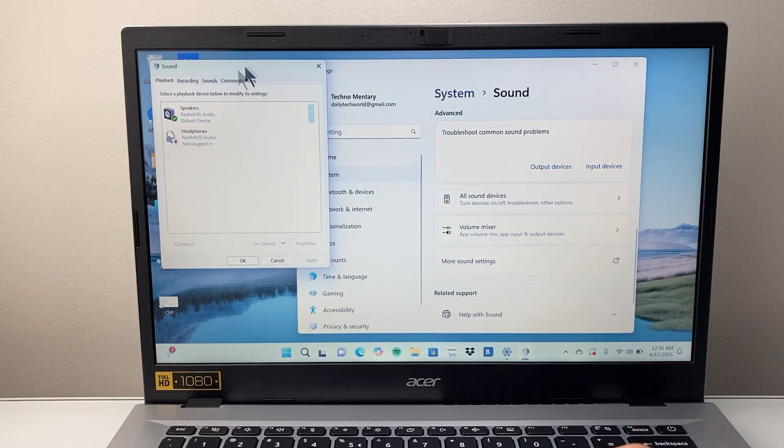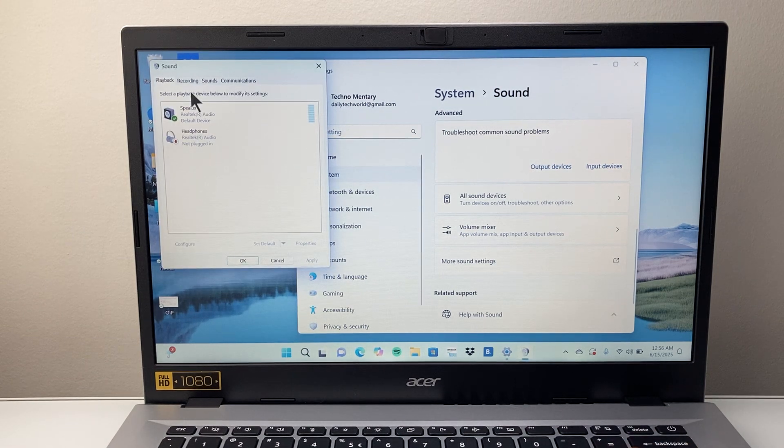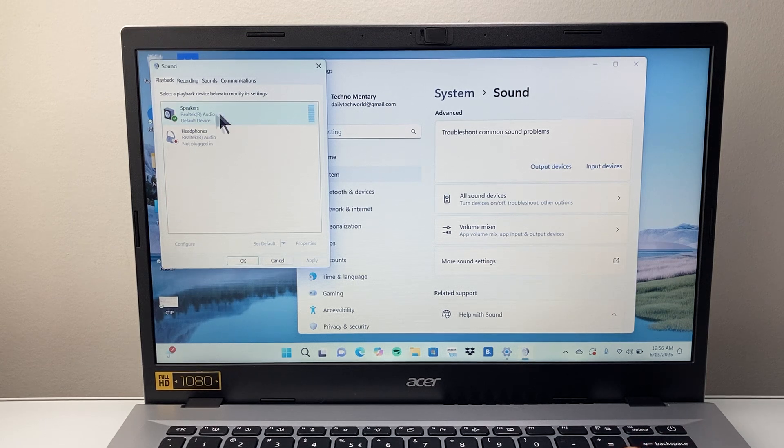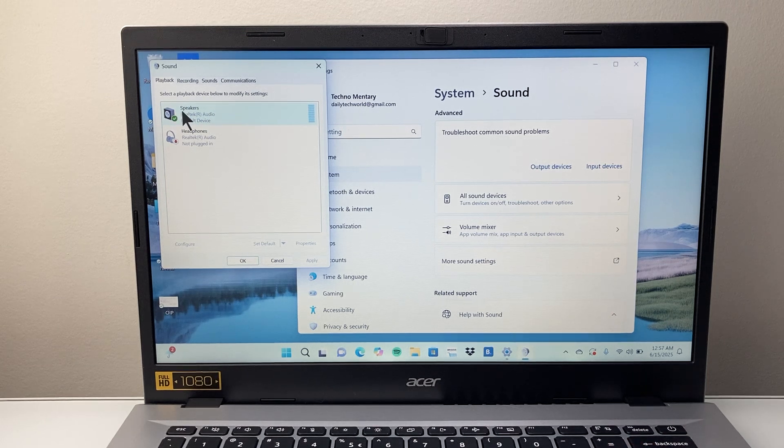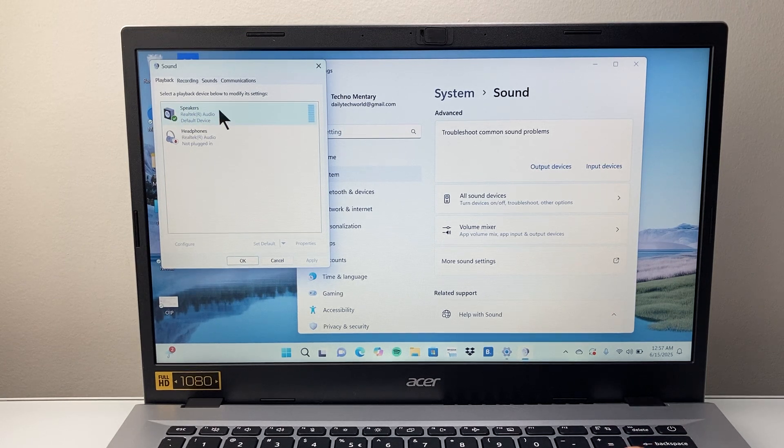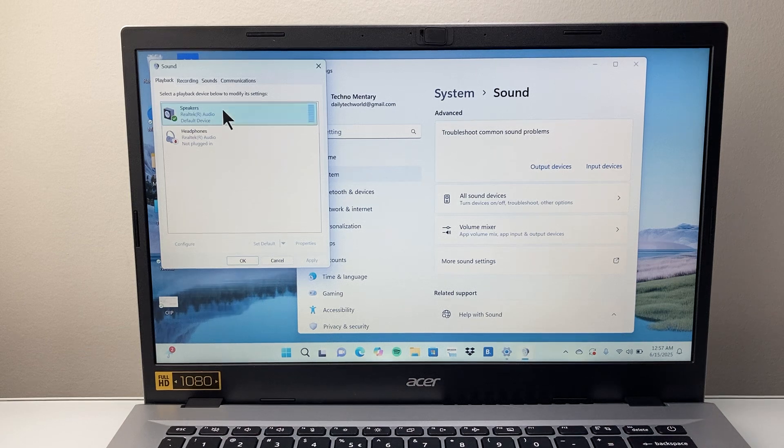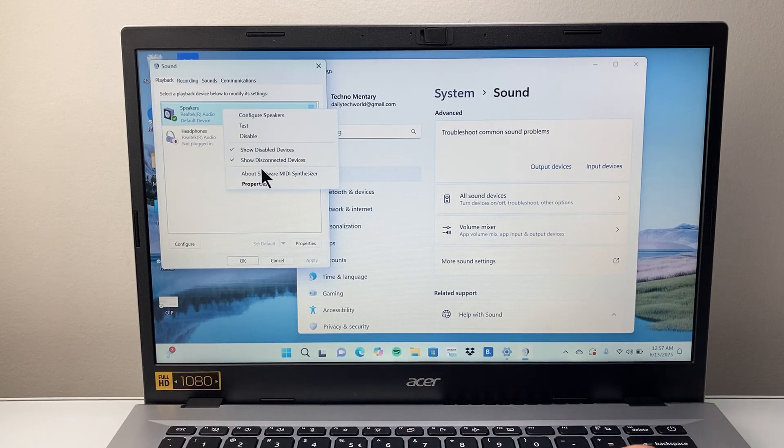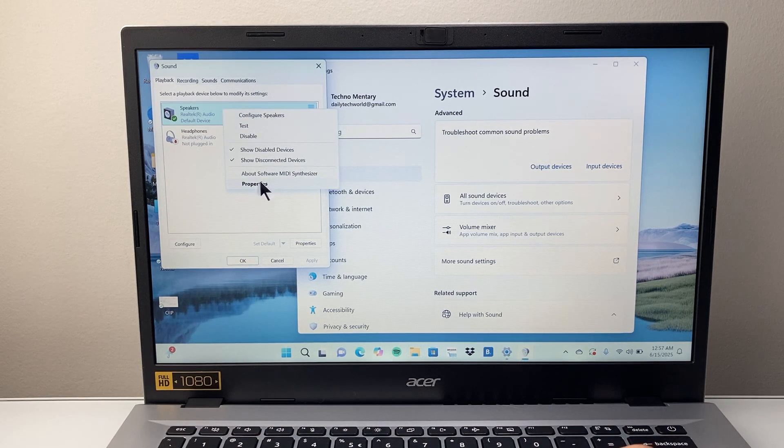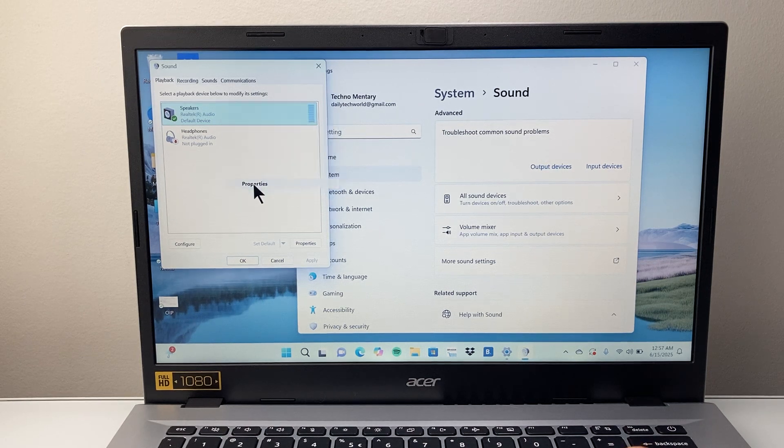Here you're going to get the sounds option and we're going to select the speaker. It should be one that's checkmark green and then you're going to right click and then click on properties.